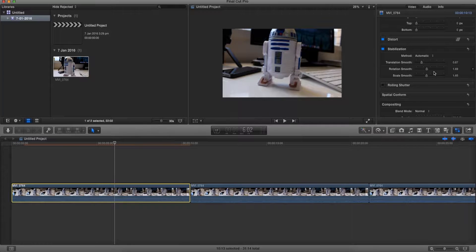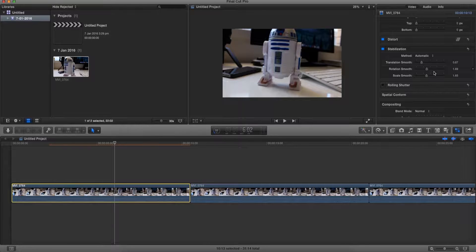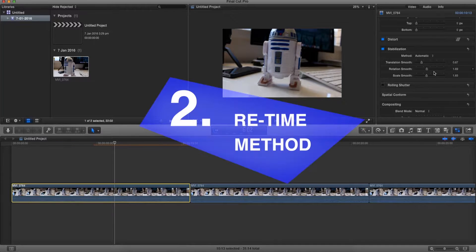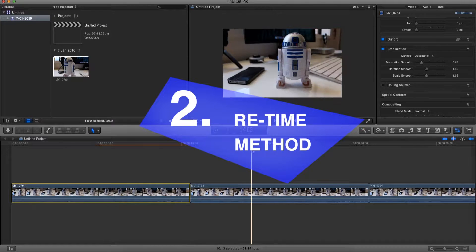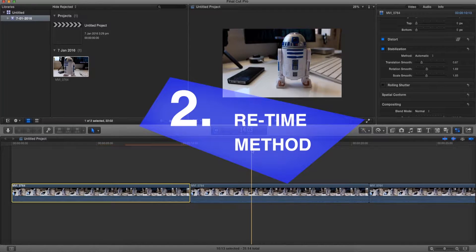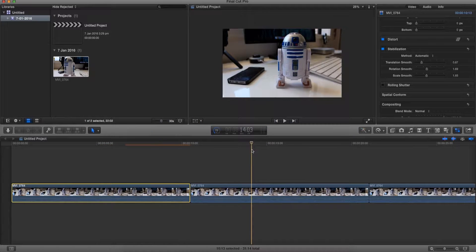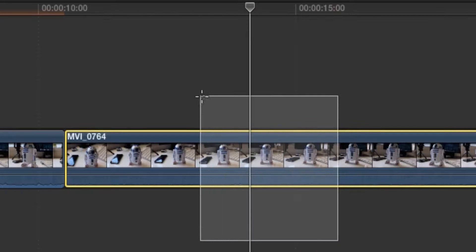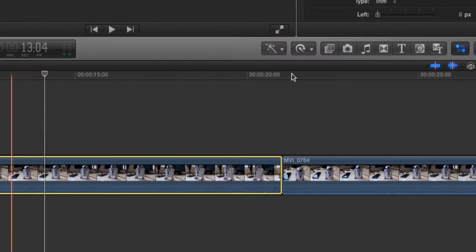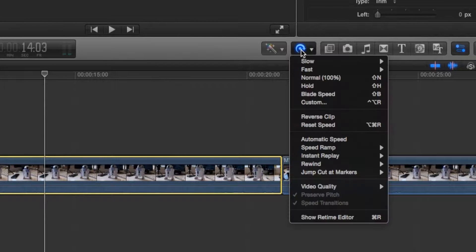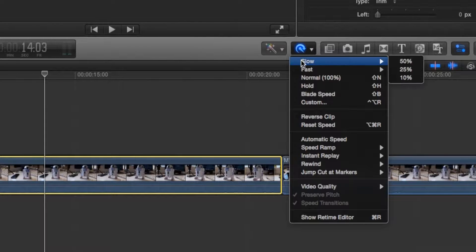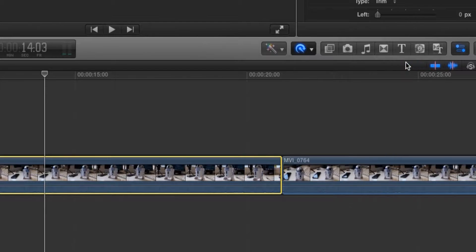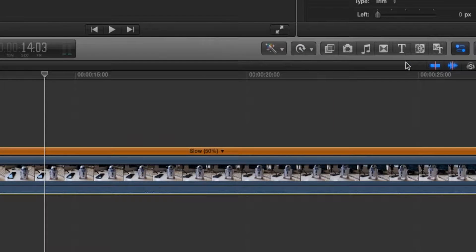Now for the second method: the retime method. To do that, let's select our video. Now we go on this retime button over here and go to slow. Now under slow, we're gonna make sure we set it to 50%.